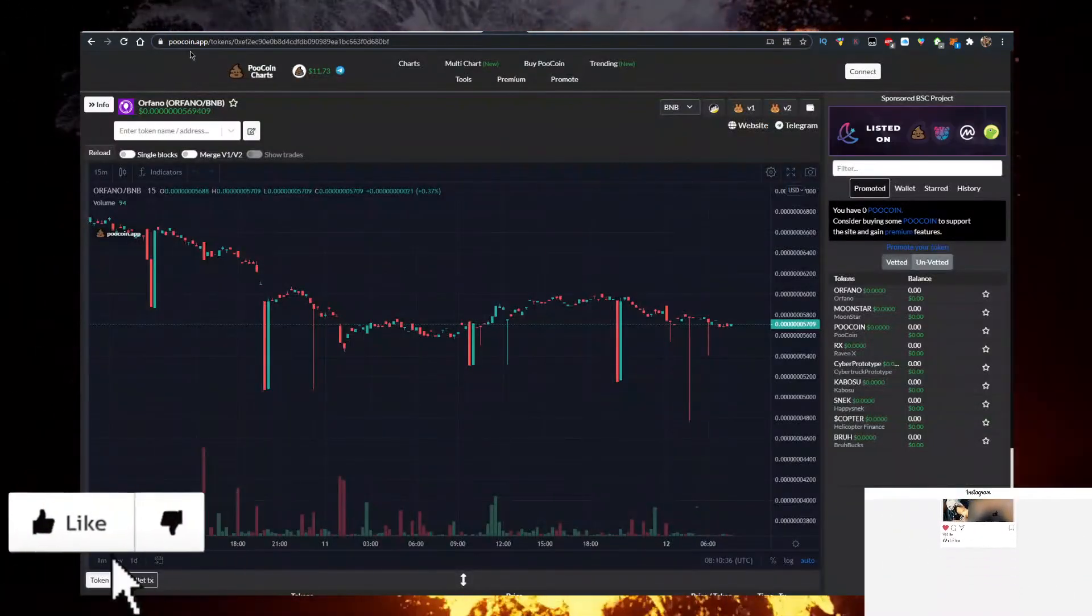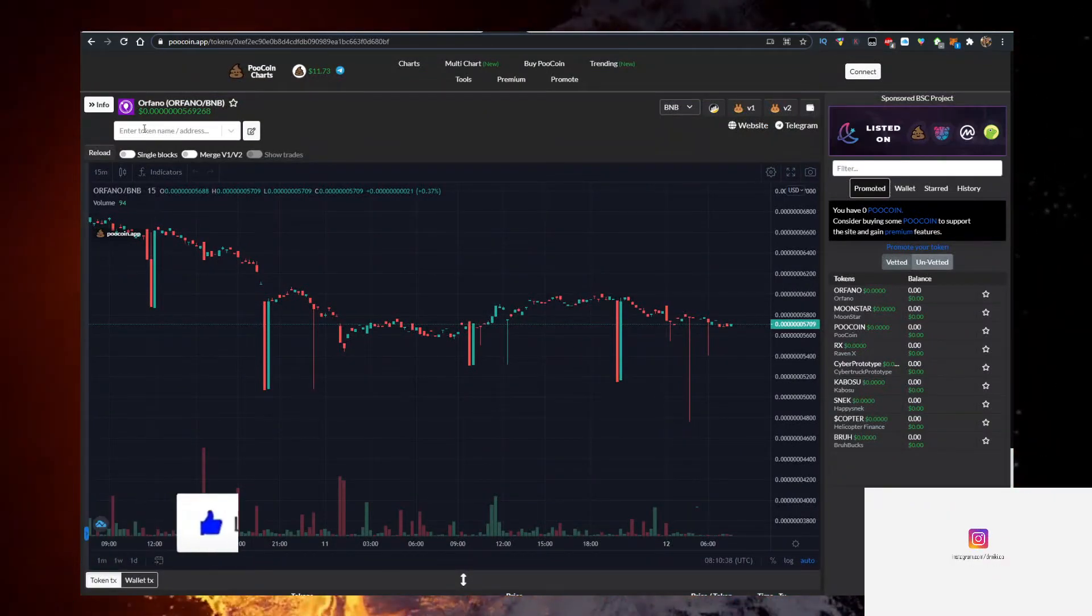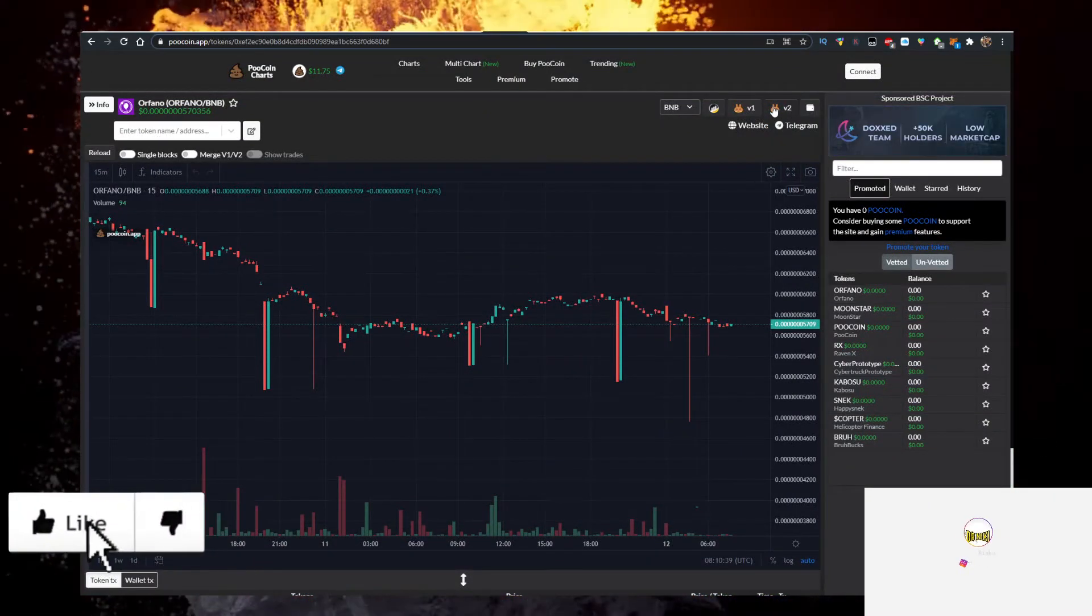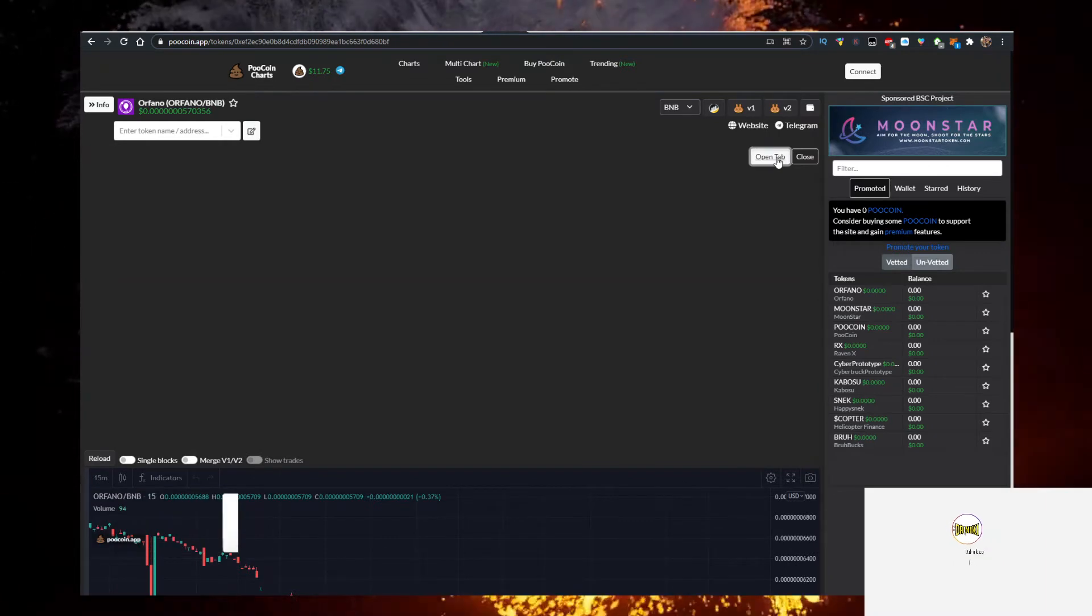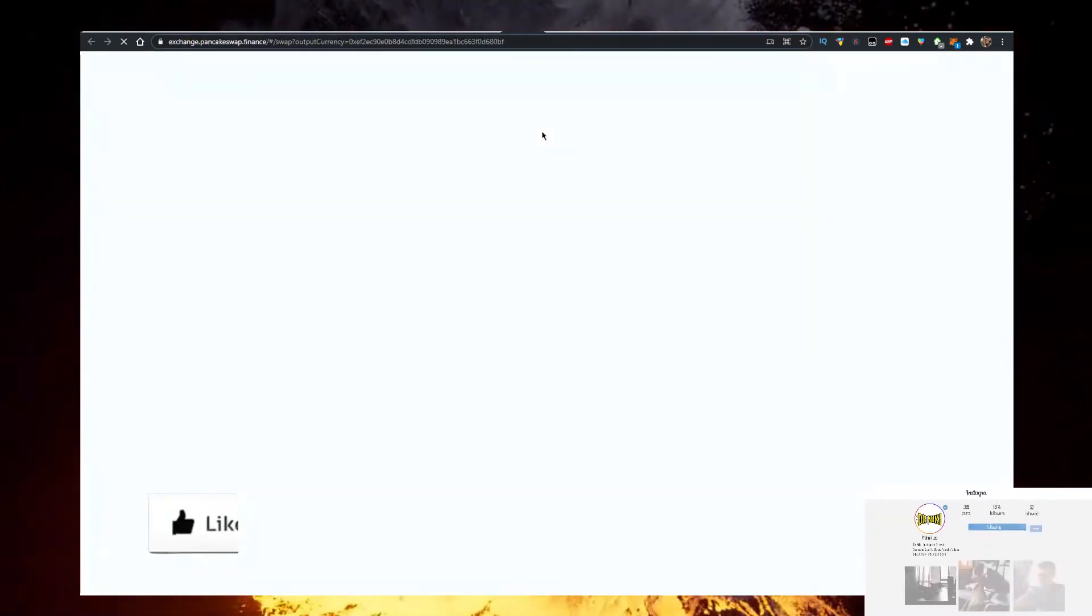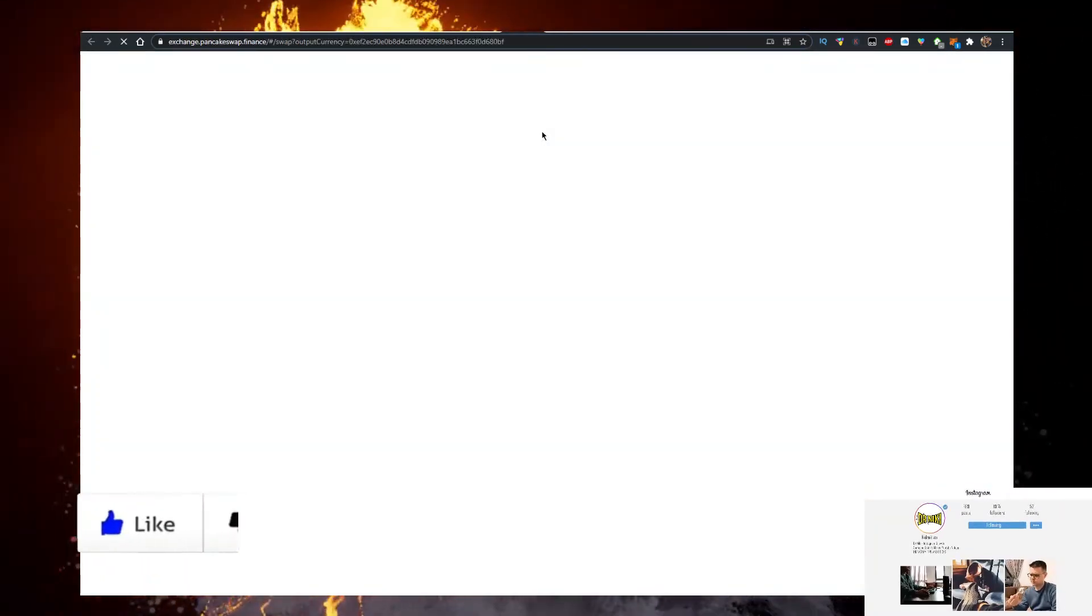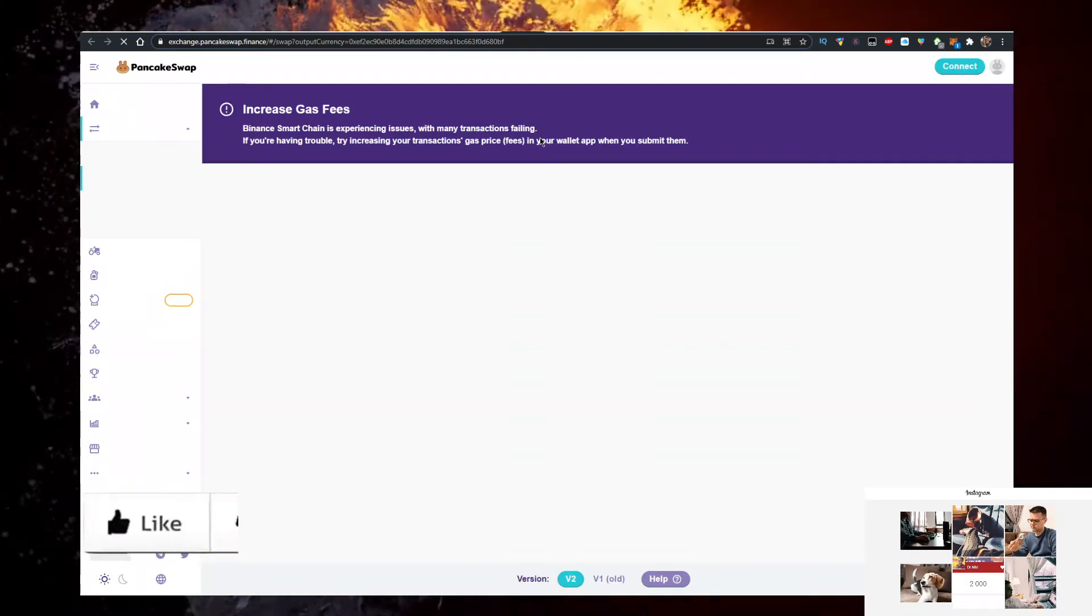Then you want to go to poolcoin.app, just like so. Type in Orfano here, open this up, click on V2, click on open tab, which will redirect you to Pancakeswap and import Orfano's contract address.